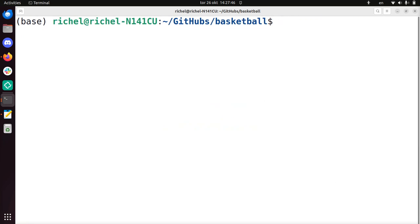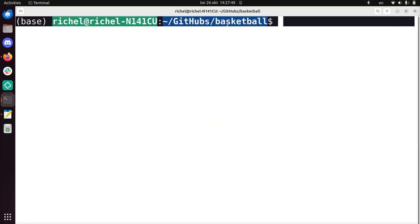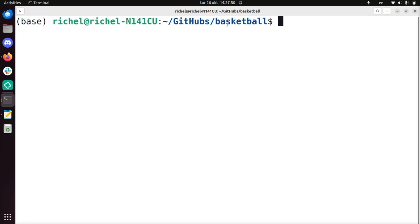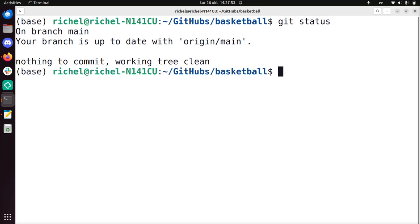I am already in the folder where Basketball is. If I do git status, I can see which branch I'm on, and I'm now on the main branch, which is the most important branch. It's usually called main or master.